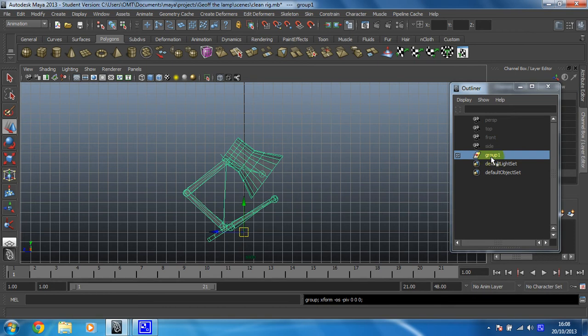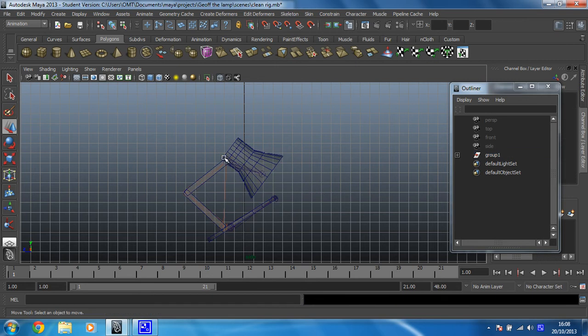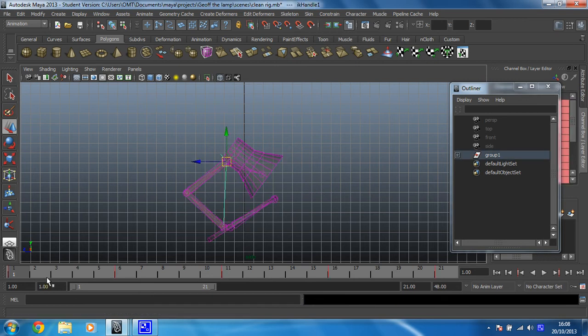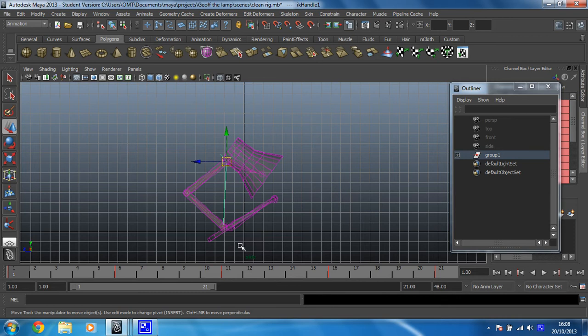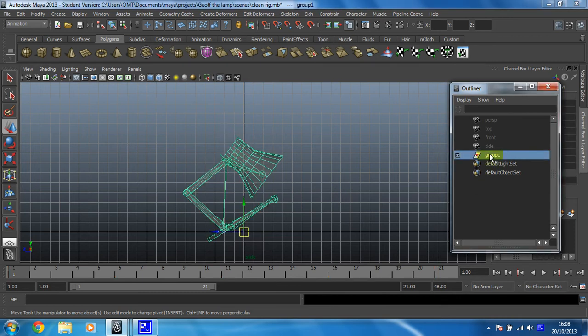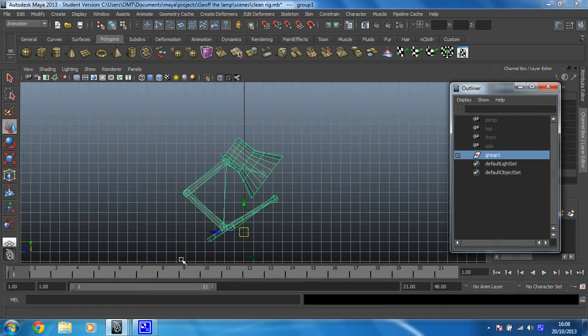But what's even better about this is if you look, there's no animation on this. There is on the IK effector - there you go, there's your four red ticks. Hang on, one, two, three, four, five red ticks. But if we click on Group 1, no animation, which is brilliant, that's what we want. That means that now we can add extra animation to the shape.